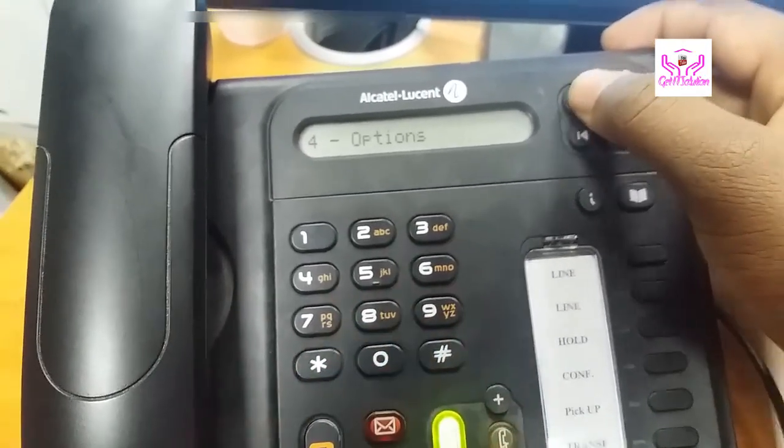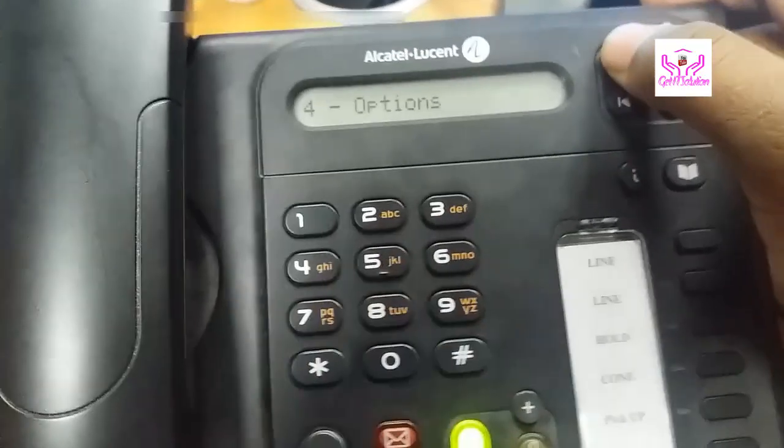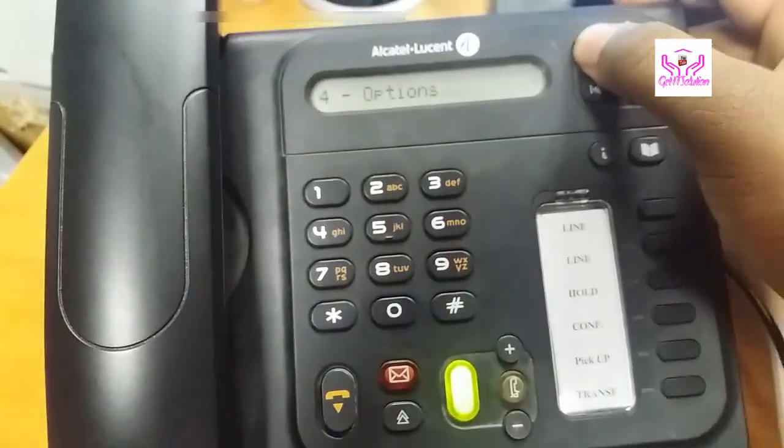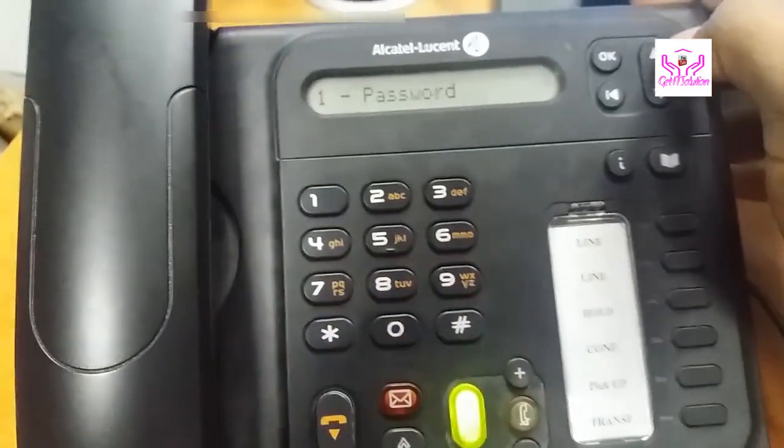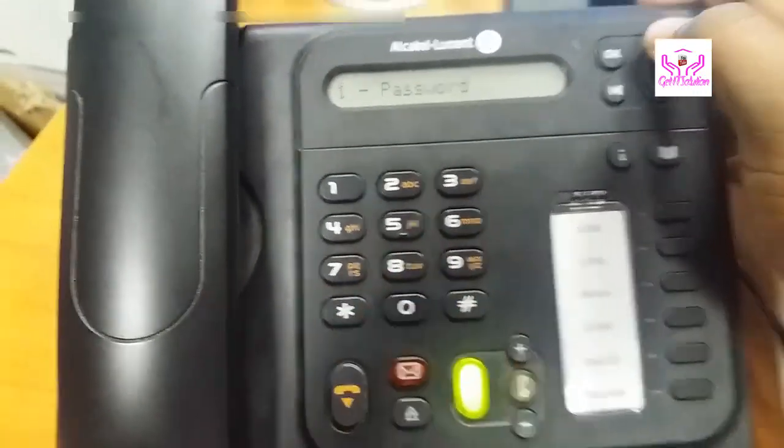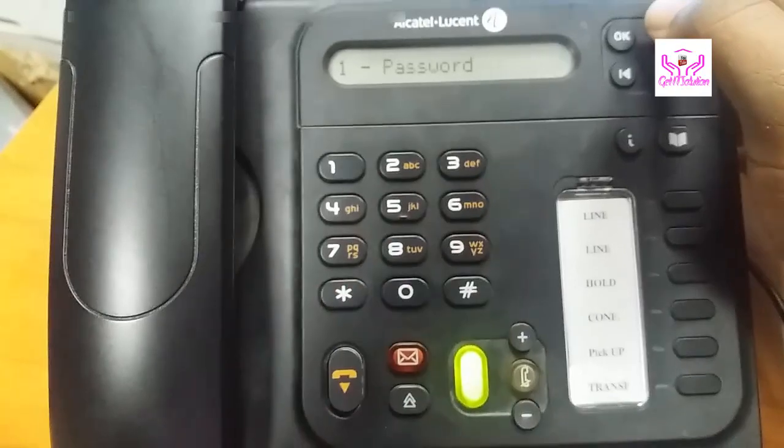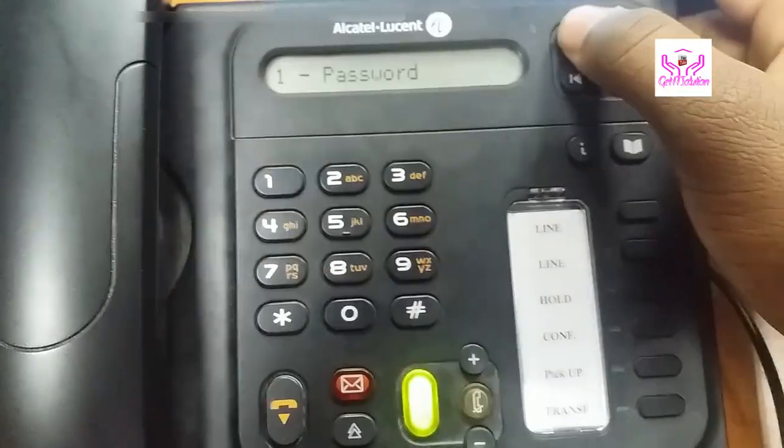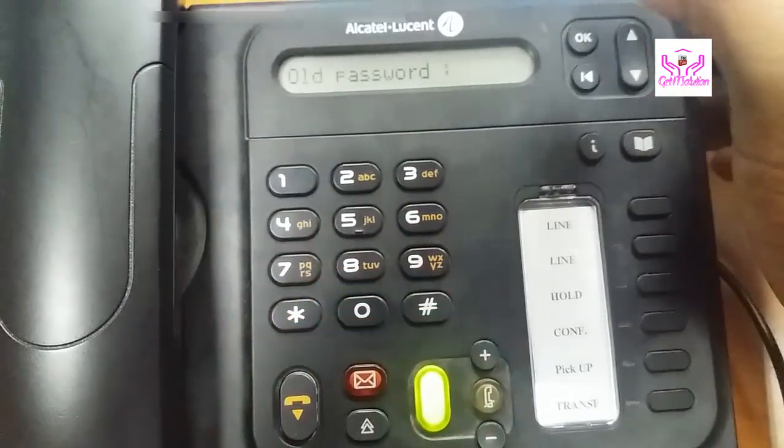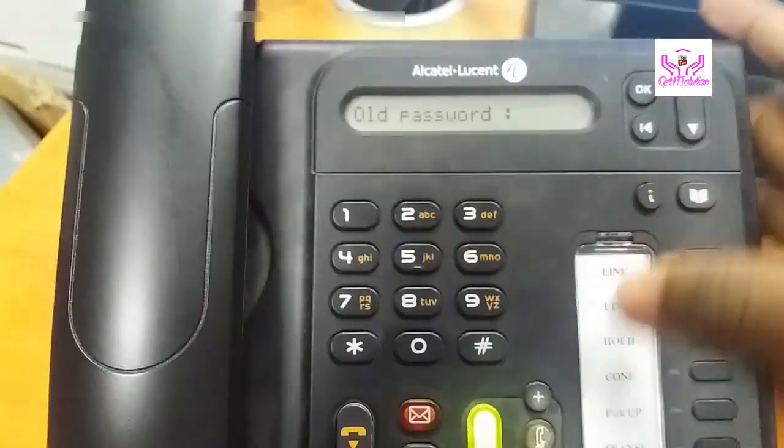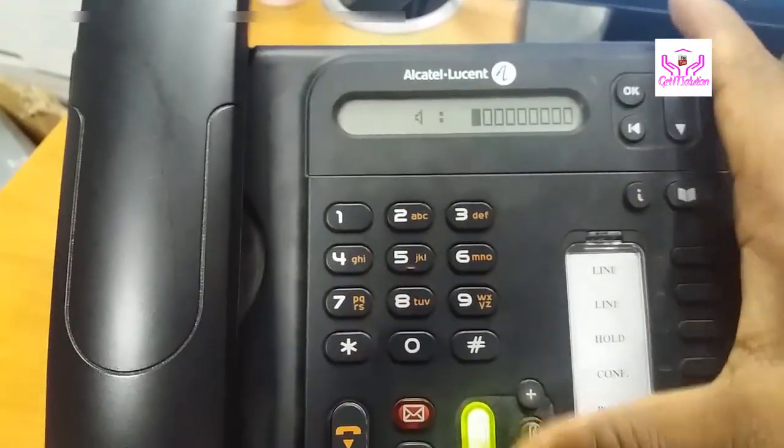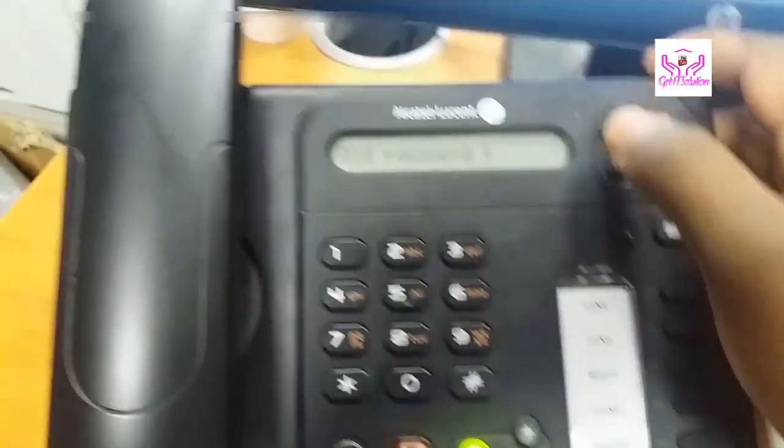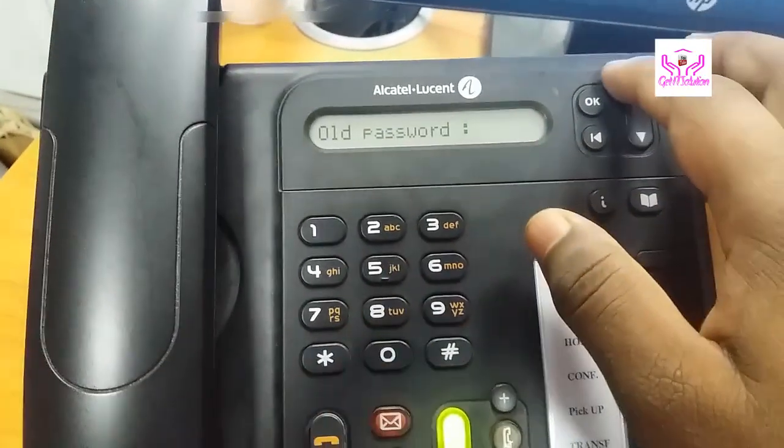Come here to option number four. Here is the option folder. Press OK for password. The all password means your default password. You press here OK. Let's type. The all password is 1515.